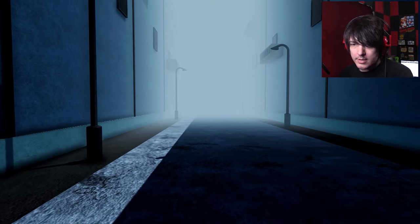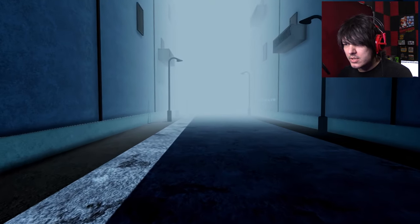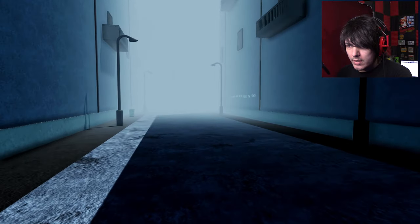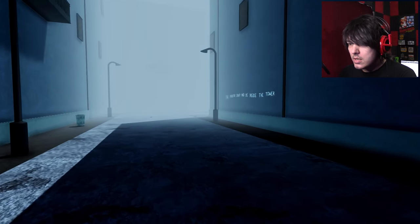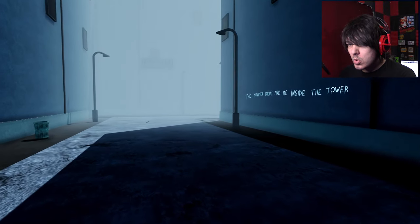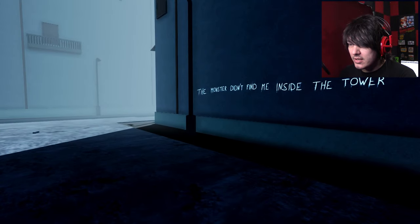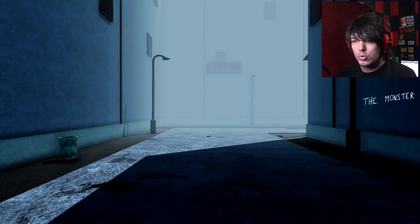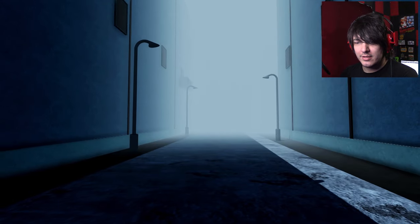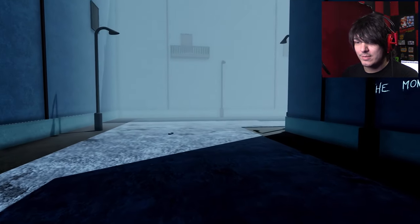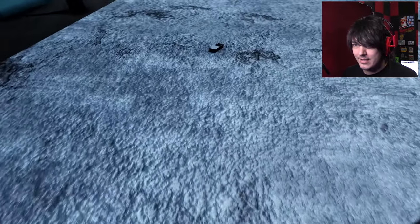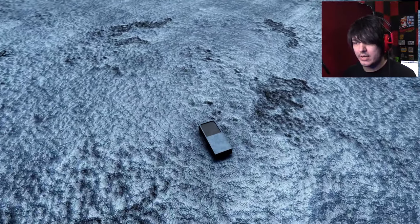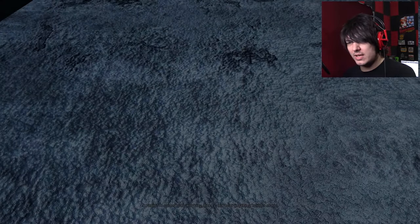Alright, so... Just finding stuff to read, okay. That's cool. What else is there to do? The monster didn't find me inside the tower. So there is something! Or maybe it's just people going mad and insane and such. Okay, so I approach and it jumps to a cutscene.